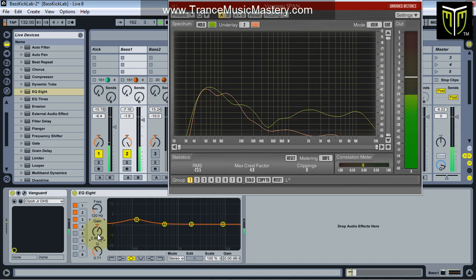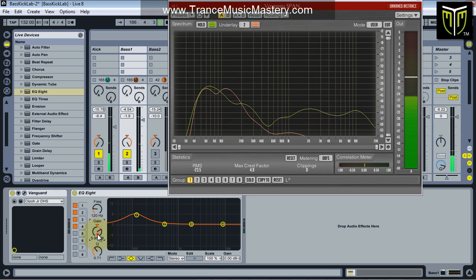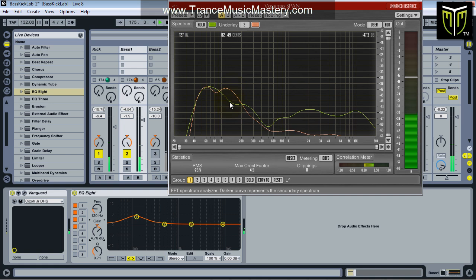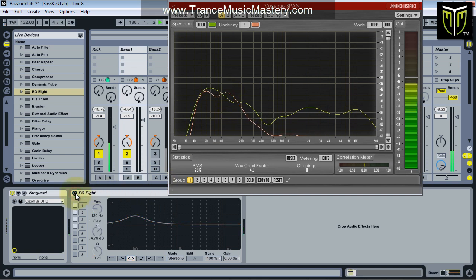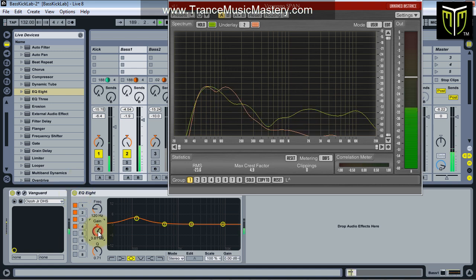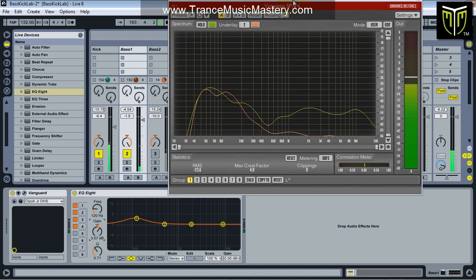I'm just going to raise it — try 6dB to begin with; you can always bring it back if needed. Let's lower it a little. We still have a decent kick and I think this is going to let this particular bass sound be more prominent in the 100 to 200Hz range. Without EQ on the bass — with EQ — without — with. I'm actually going to bring the gain down some more. Okay, that wasn't too bad.